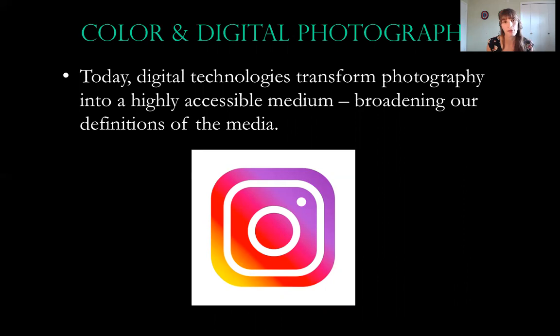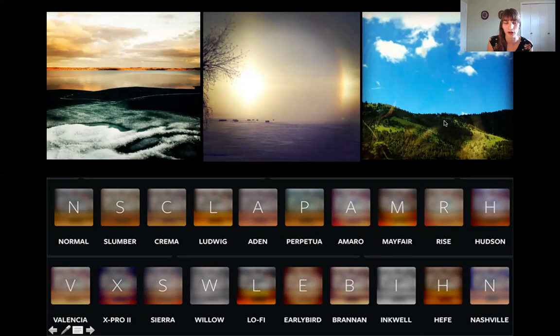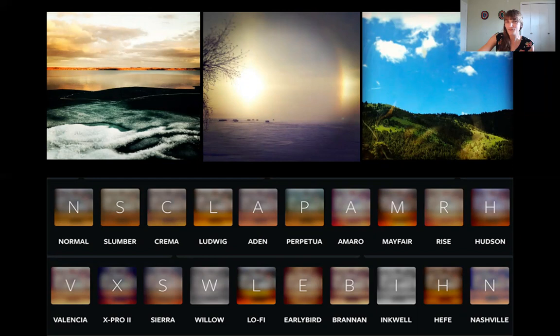Today photography has become such a popularized art form because we all have it at our fingertips — Instagram, Facebook, all about sharing images of yourself. Instagram gives me tools that feel like going to a darkroom: I can manipulate photos right there on my phone. It does allow us to have a little fun. That's all I wanted to go over today — please let me know if you have any questions, and I'll see you next time.